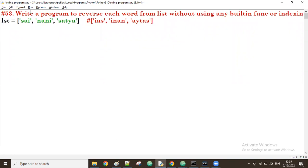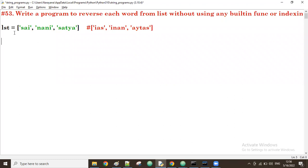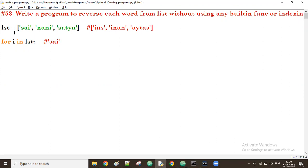For this, first what we do is take the first word. For every character we have to reverse it. So we'll write: for i in lst — first time the value of i is 'sai'.